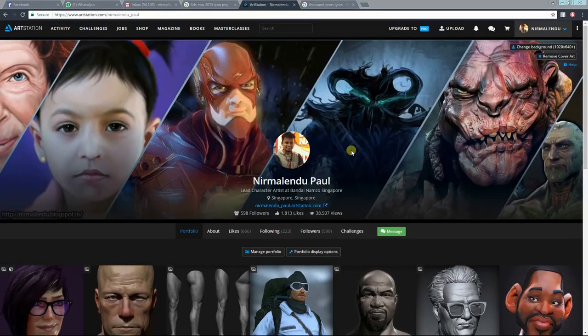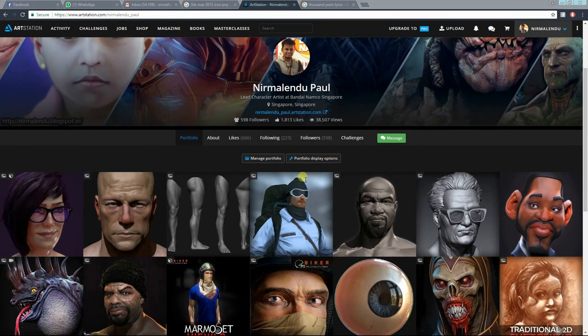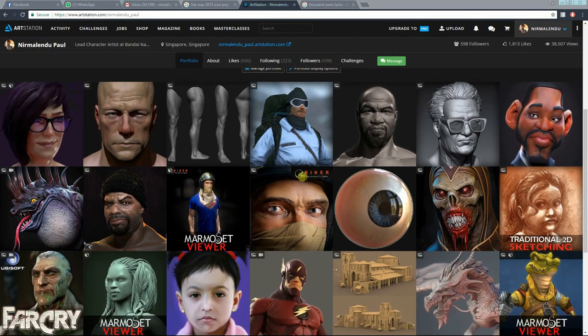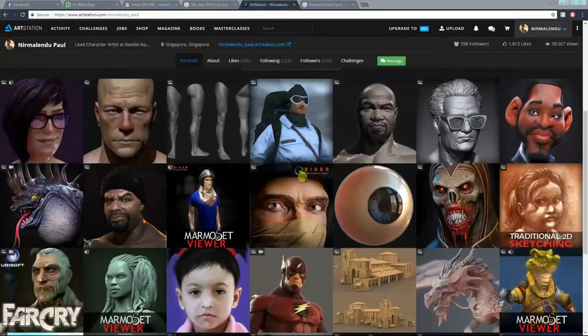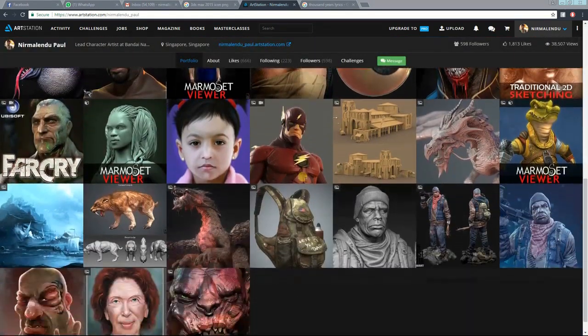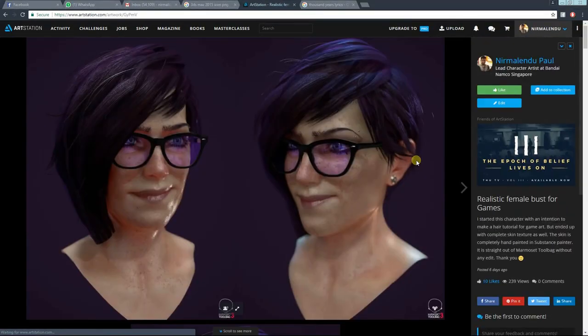Hello everyone, my name is Nirvalan Dupal. Today I'm going to talk about how to create hair for games. Currently I'm working as a lead character artist at Bandai Namco Singapore studio. If you are not familiar with my work, please visit my ArtStation page — I have uploaded my professional and personal artworks over there.